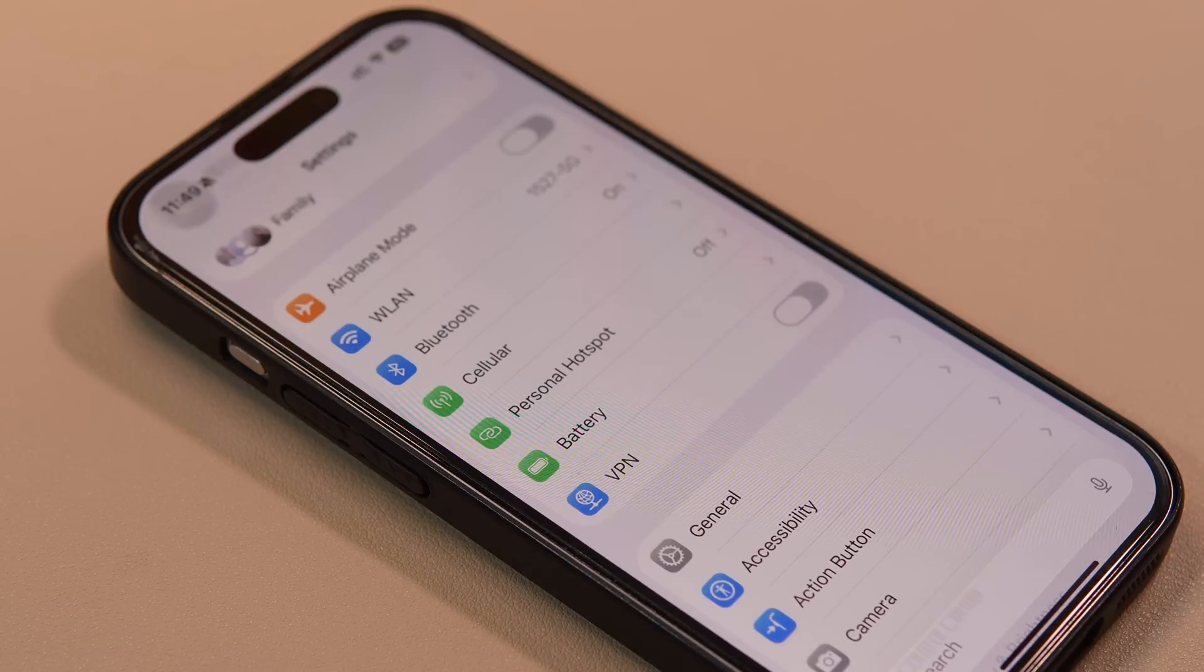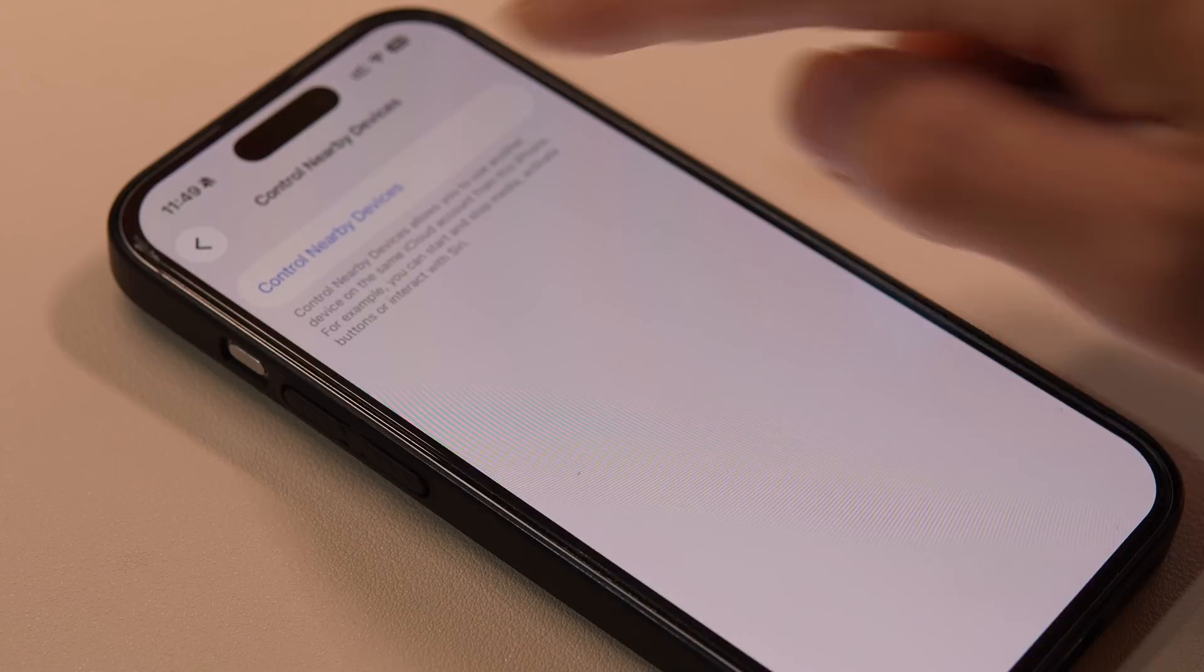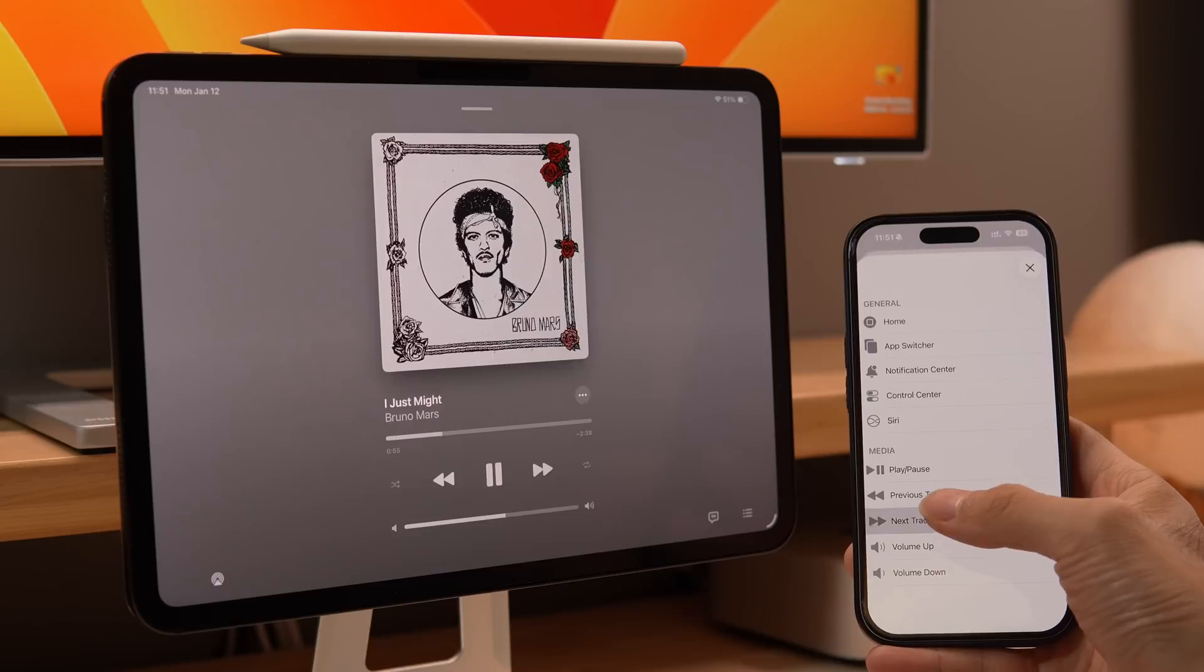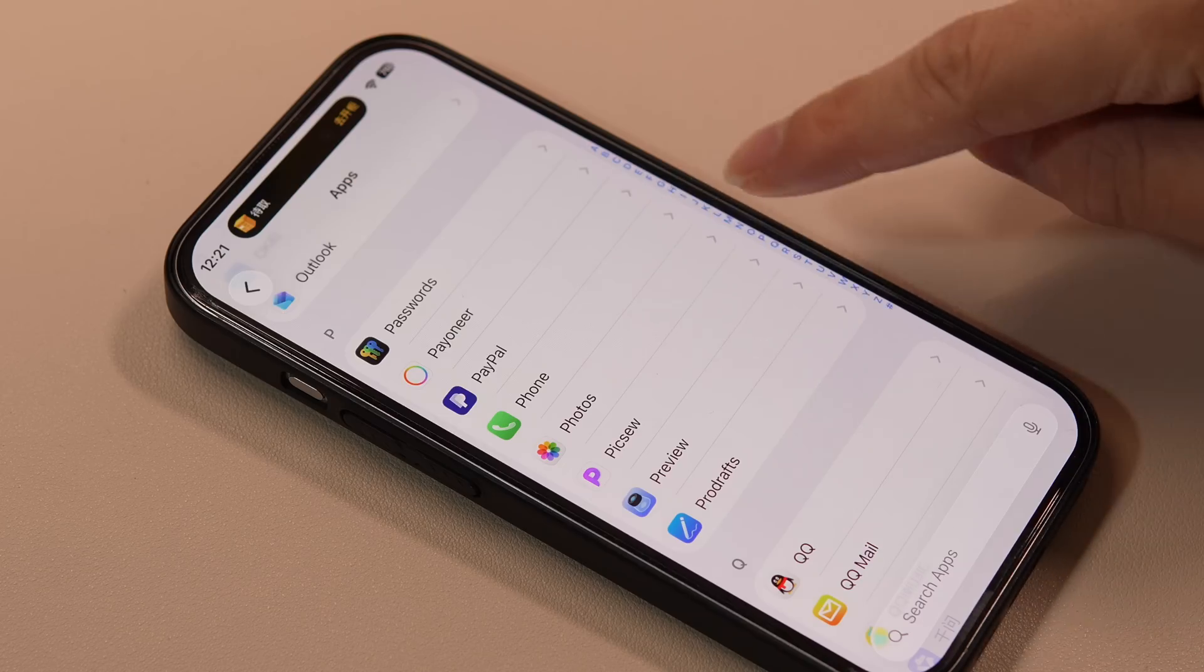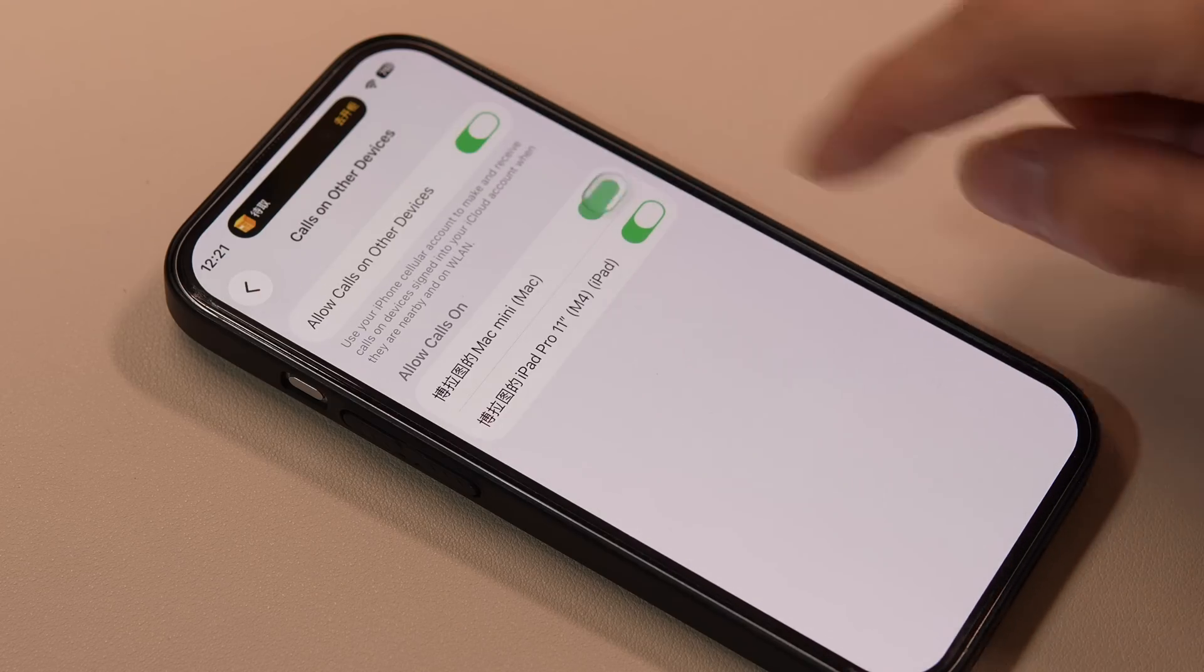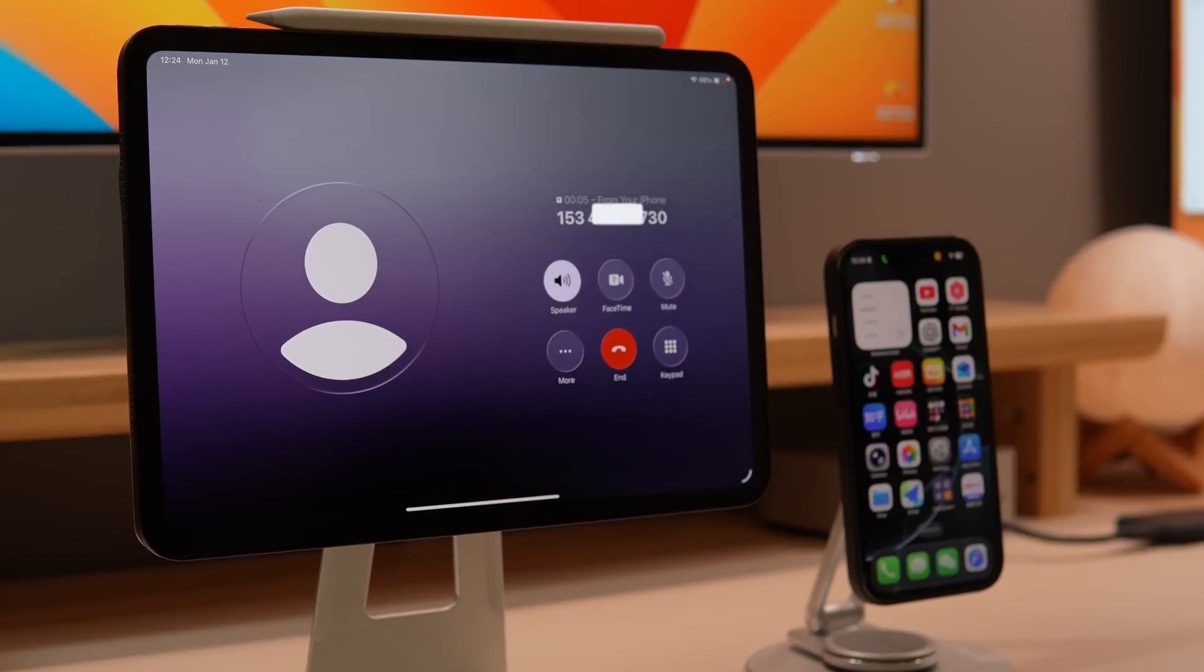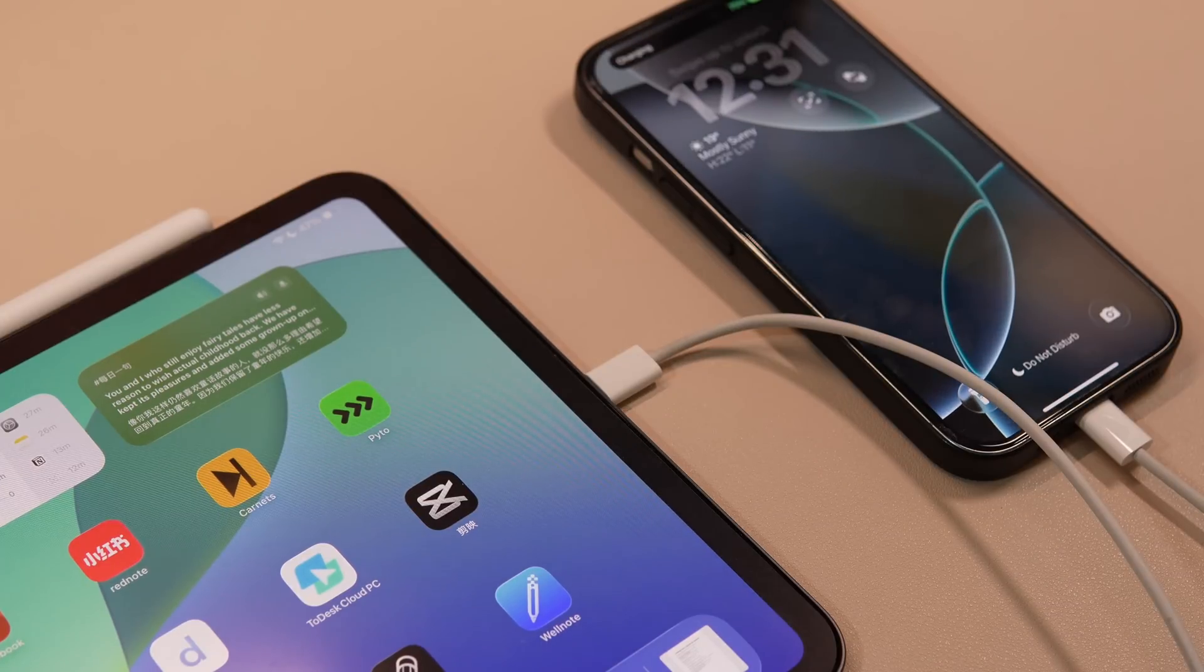In your iPhone settings, find Accessibility, enable Control Nearby Devices, and connect your iPad, allowing you to remotely control your iPad, such as playing or pausing music, or returning to the home screen. In iPhone settings, go to the Phone app and enable Allow iPad Calls on Other Devices. Now, if you receive a call, you can answer it on your iPad. If your phone runs out of battery, your iPad can also serve as a portable charger for your phone.